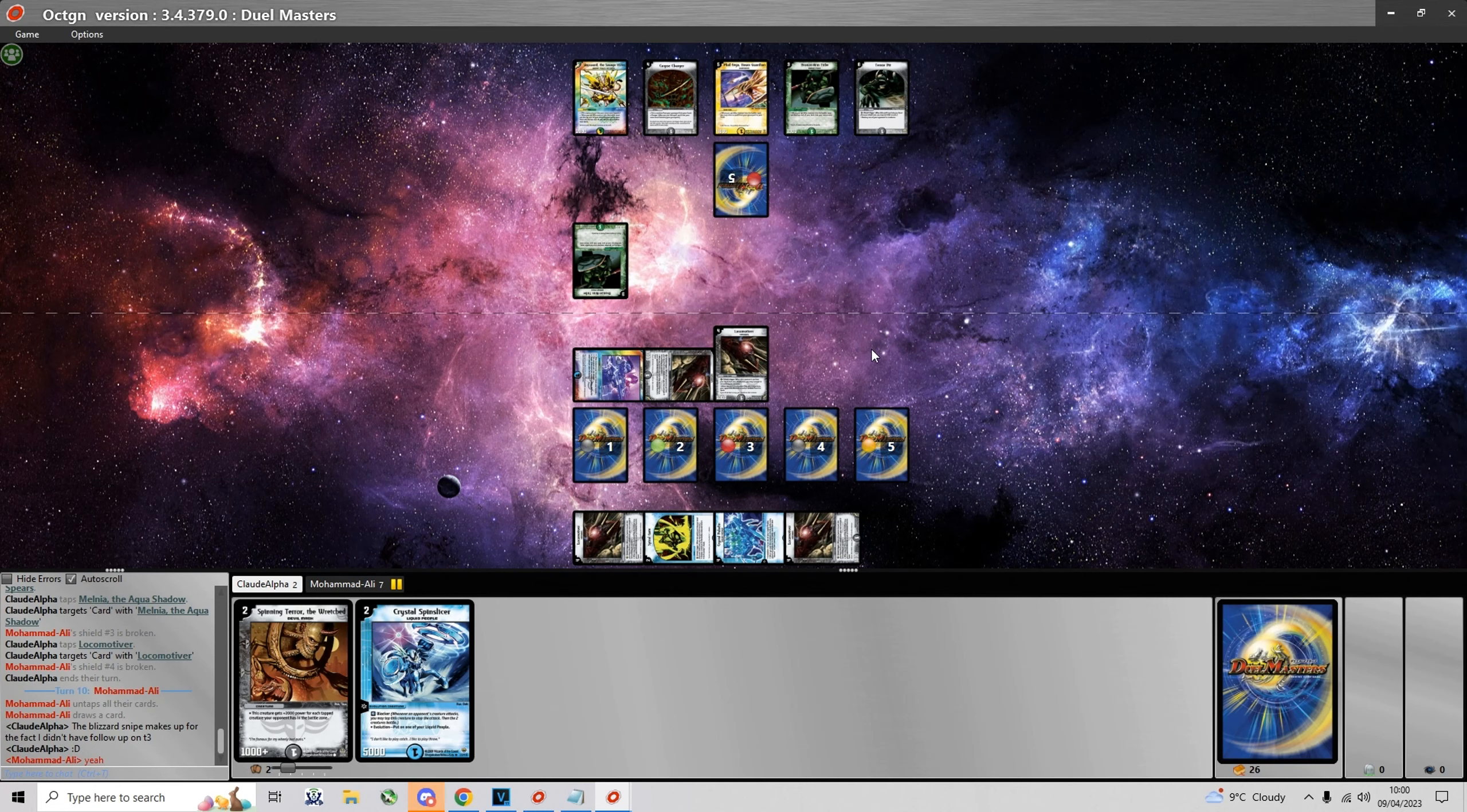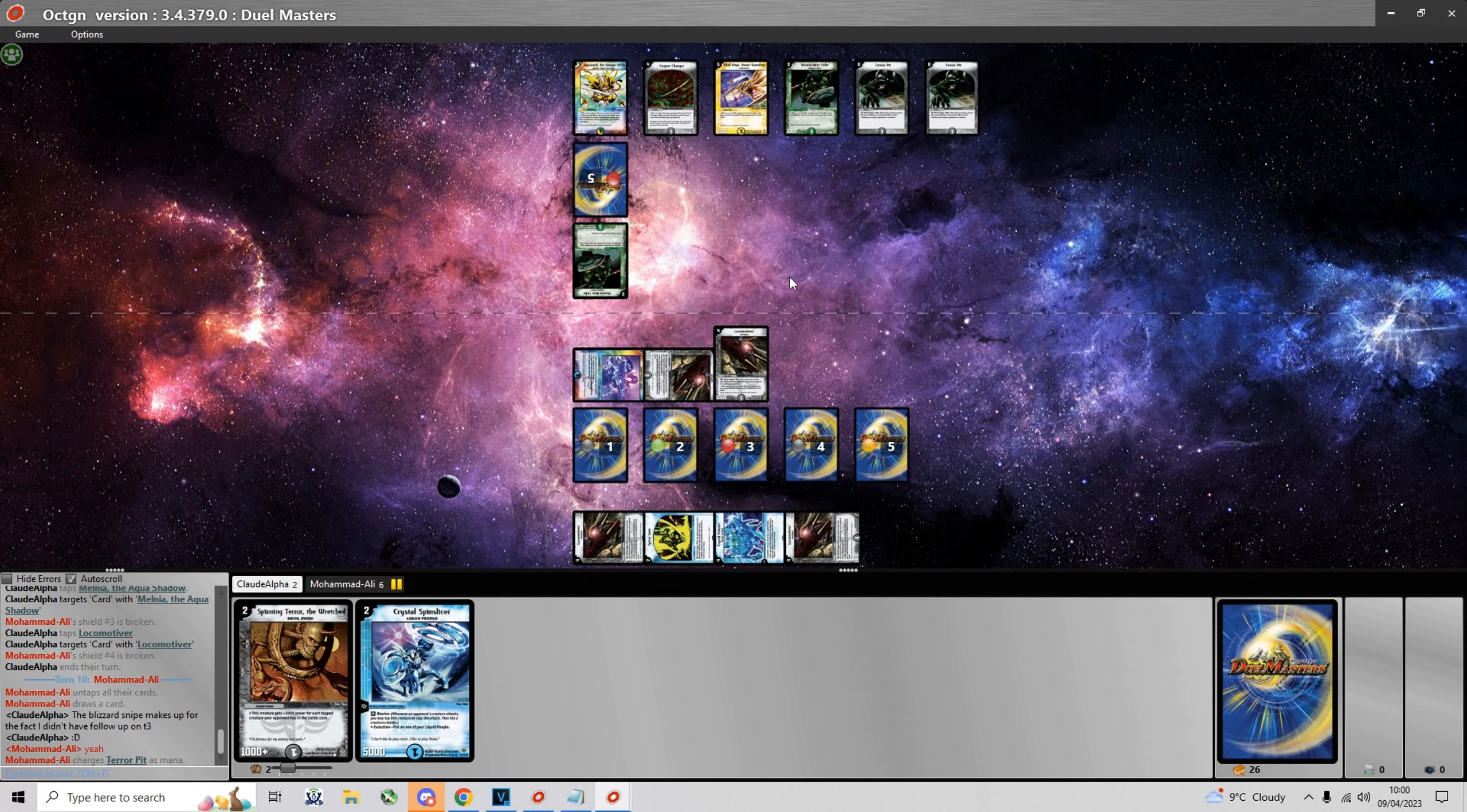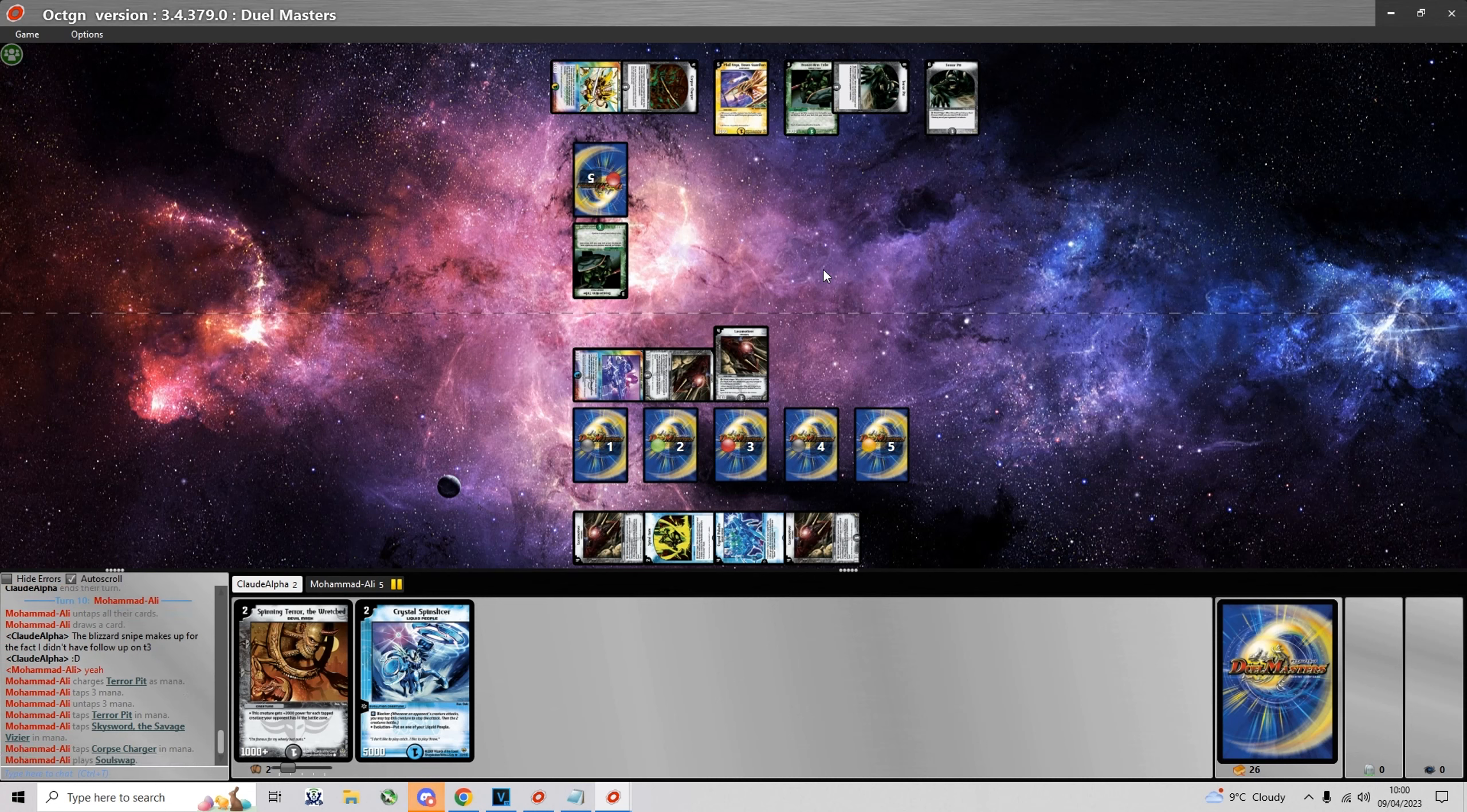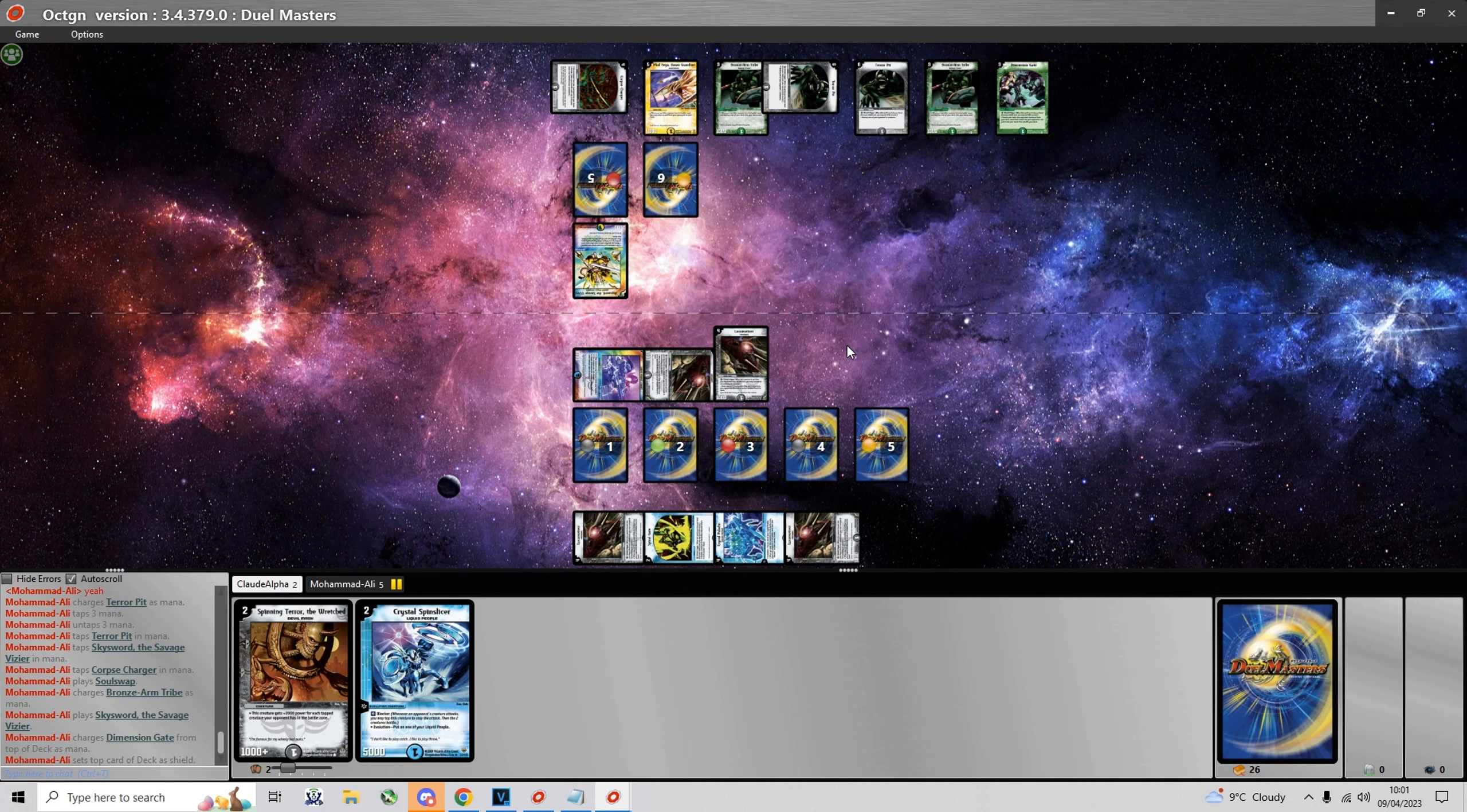And yeah, let's see if Muhammad Ali still has something that he can use to defend himself. Okay so he charges Terror Pit. I suppose he has something better than Terror Pit to use. Maybe a Soul Swap. Then maybe a Bilex. Okay so he has a Soul Swap for the Sky Sword.